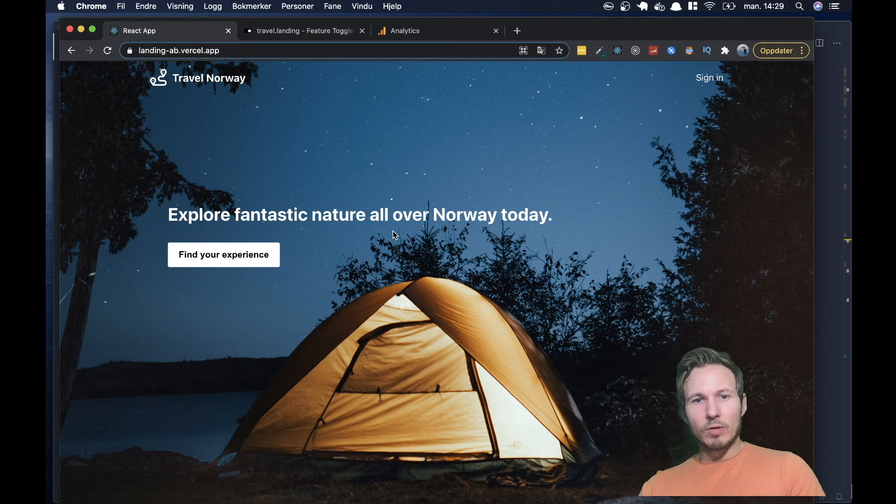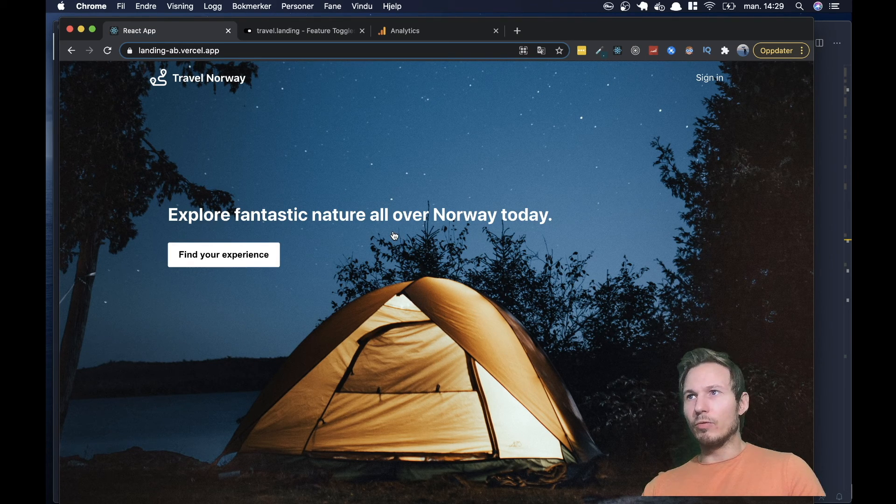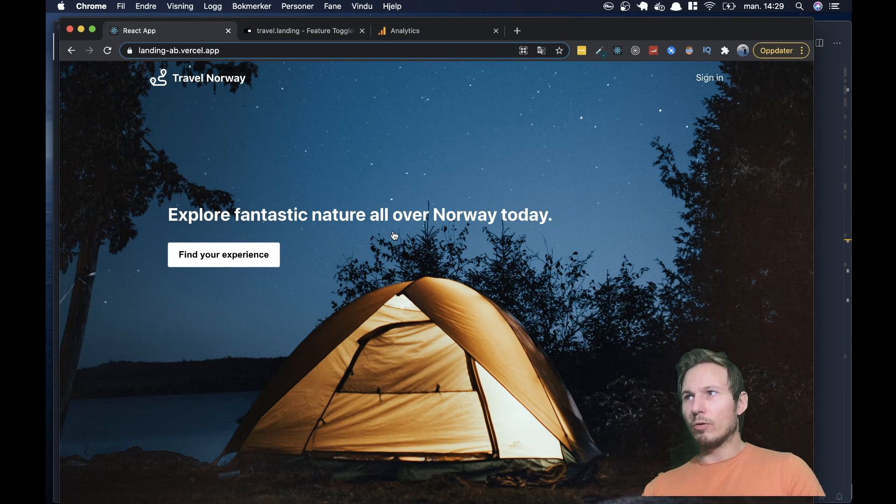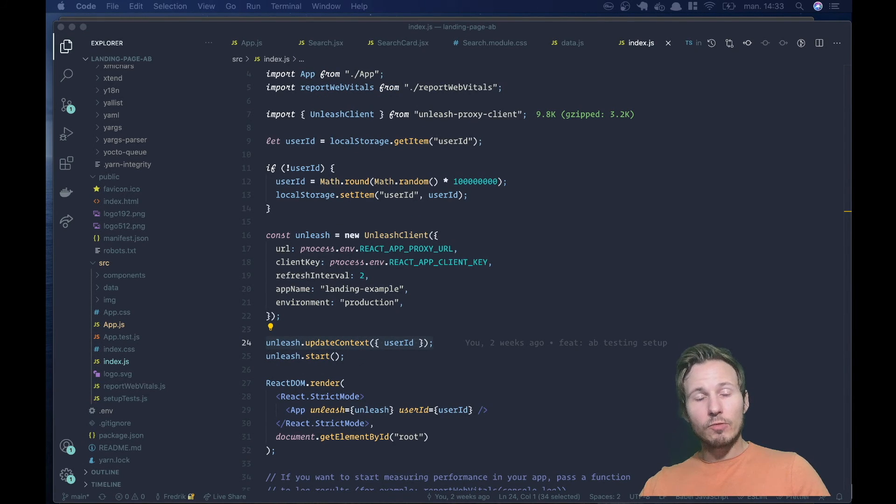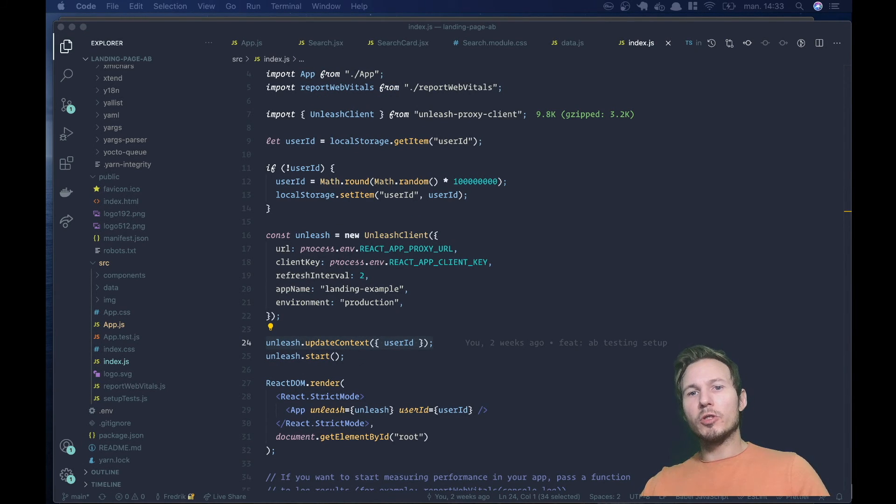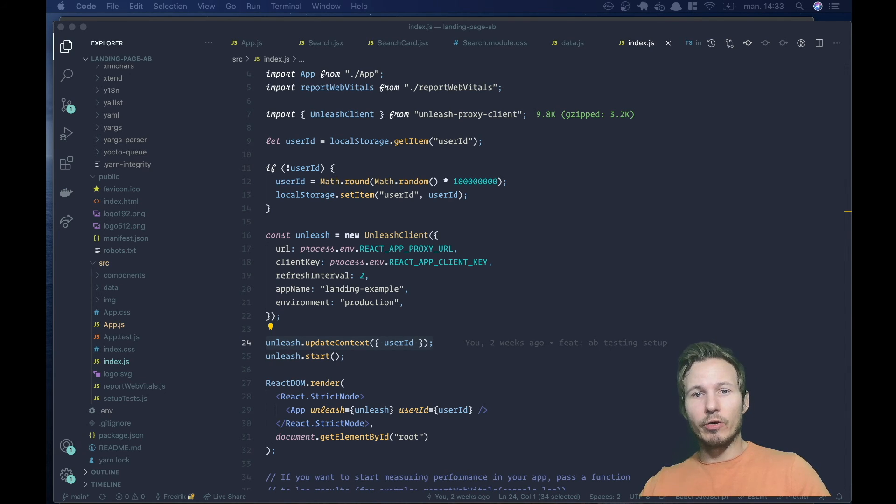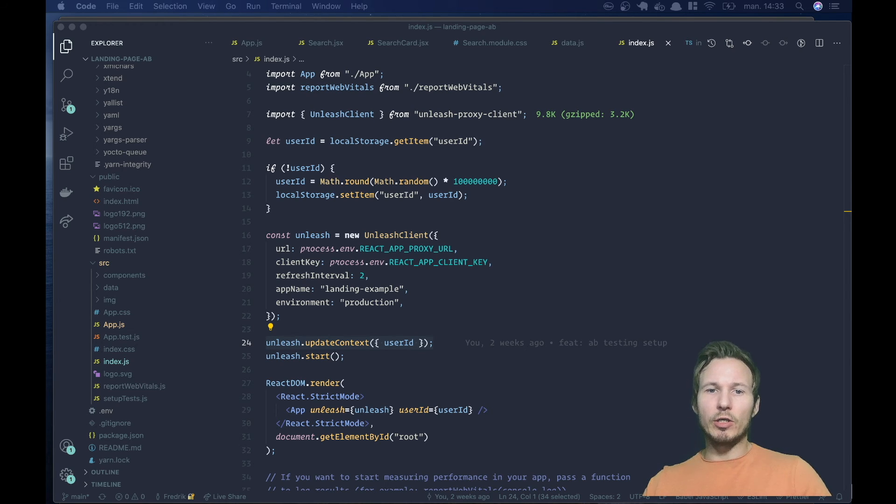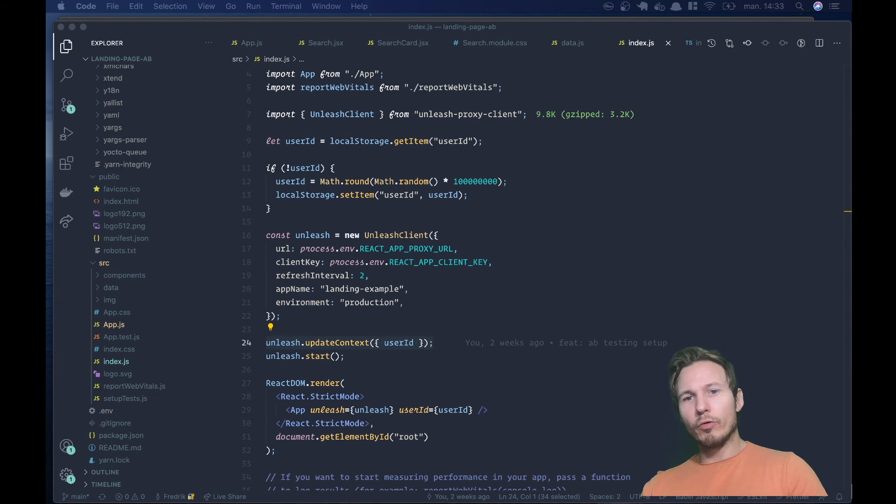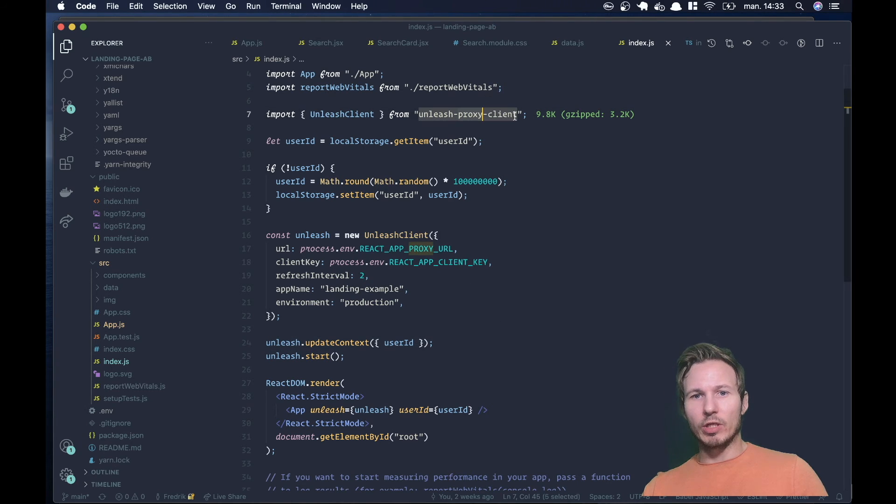So next up, let's go ahead and review the code. And I guess what's interesting here is how much work do you actually have to do in order to get this up and running in your code. And the good news is that you don't actually need to do that much. And we're in the front end oriented code here. So we're using the unleash proxy client.